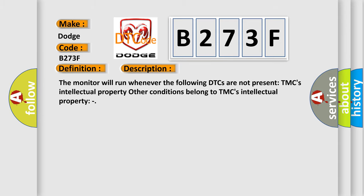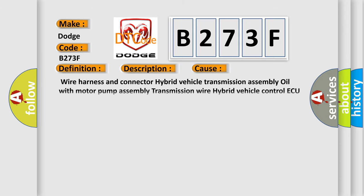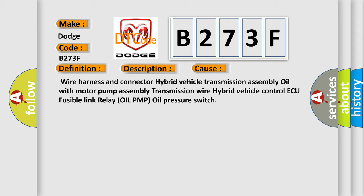This diagnostic error occurs most often in these cases: Wire Harness and Connector, Hybrid Vehicle Transmission Assembly Oil with Motor Pump Assembly, Transmission Wire Hybrid Vehicle Control ECU, Fusible Link Relay (OIL PUMP), Oil Pressure Switch.